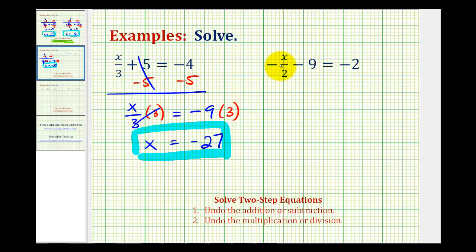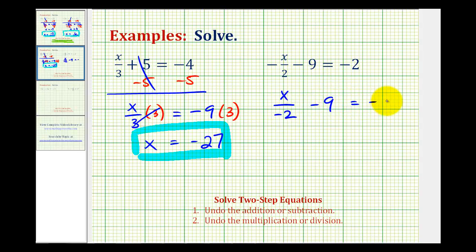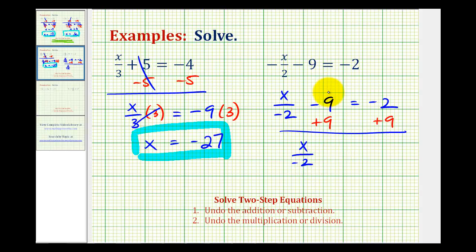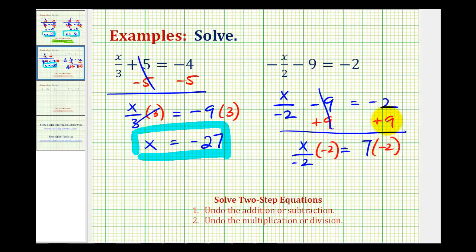For the last example, it's helpful to write the first term as x divided by negative 2. Remember, it doesn't matter whether the negative is in the front, the numerator, or the denominator, but in this case it's easier to solve with it in the denominator. We'll first undo the subtraction by adding 9 to both sides. Minus 9 plus 9 is 0, and negative 2 plus 9 is positive 7. Now we'll isolate the variable by multiplying both sides by negative 2. This multiplication and division undo each other, leaving x. Positive 7 times negative 2 is negative 14, so our solution is x equals negative 14.